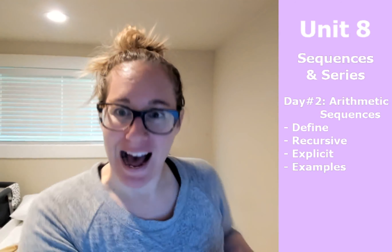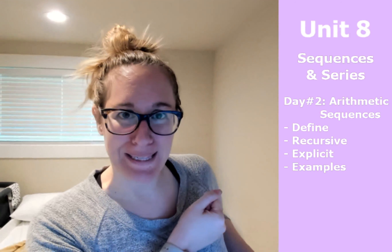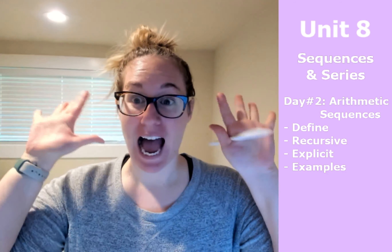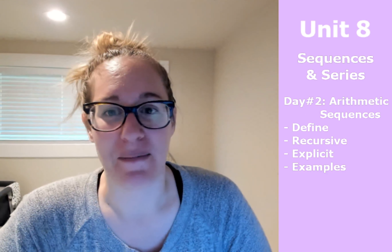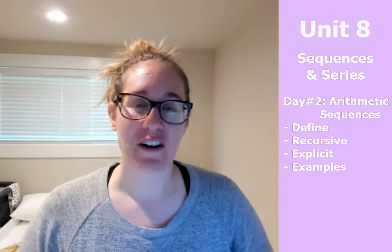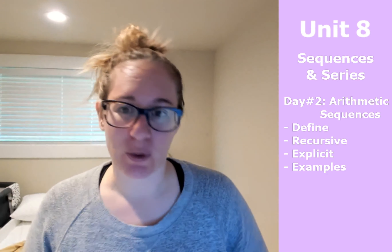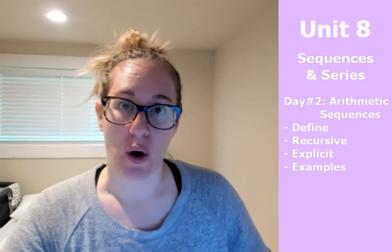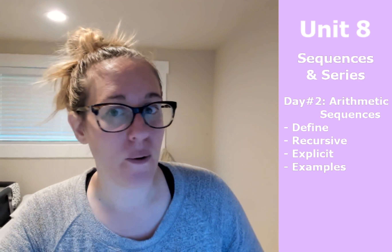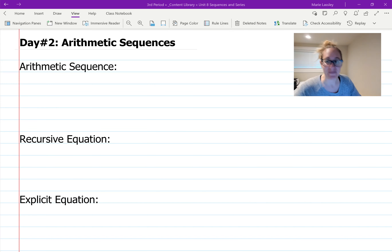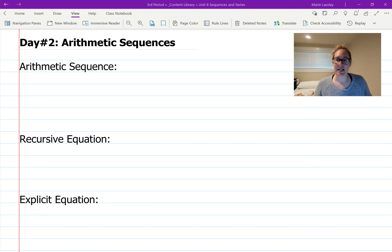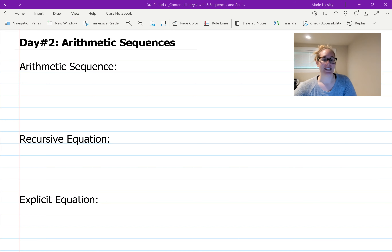Hello everyone, welcome to Math with Miss Lastly. Today we are going to be looking at arithmetic sequences. We're going to define what they are, look at recursive equations and explicit equations, and do some examples.